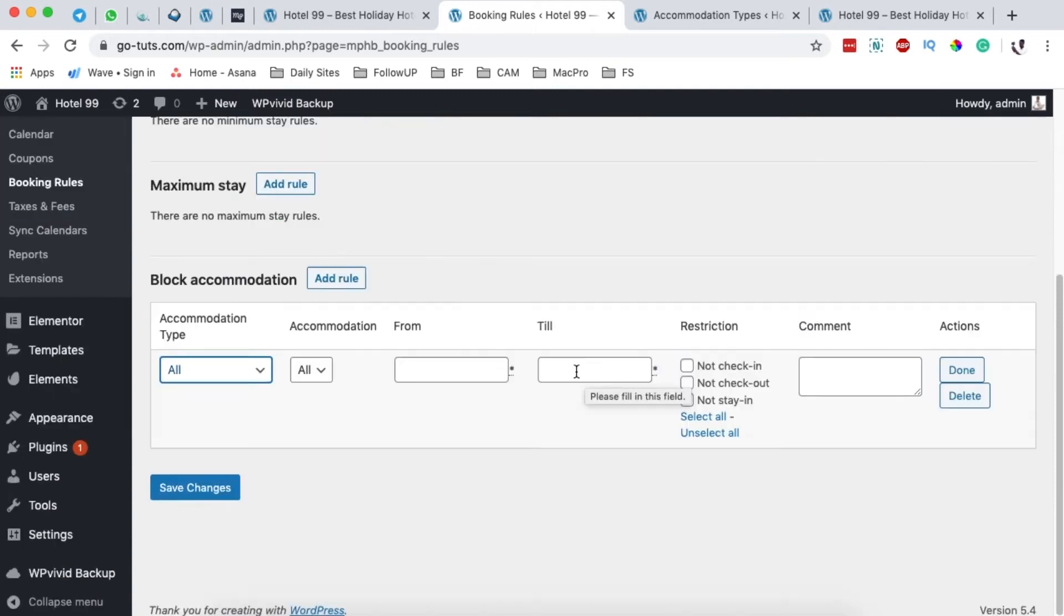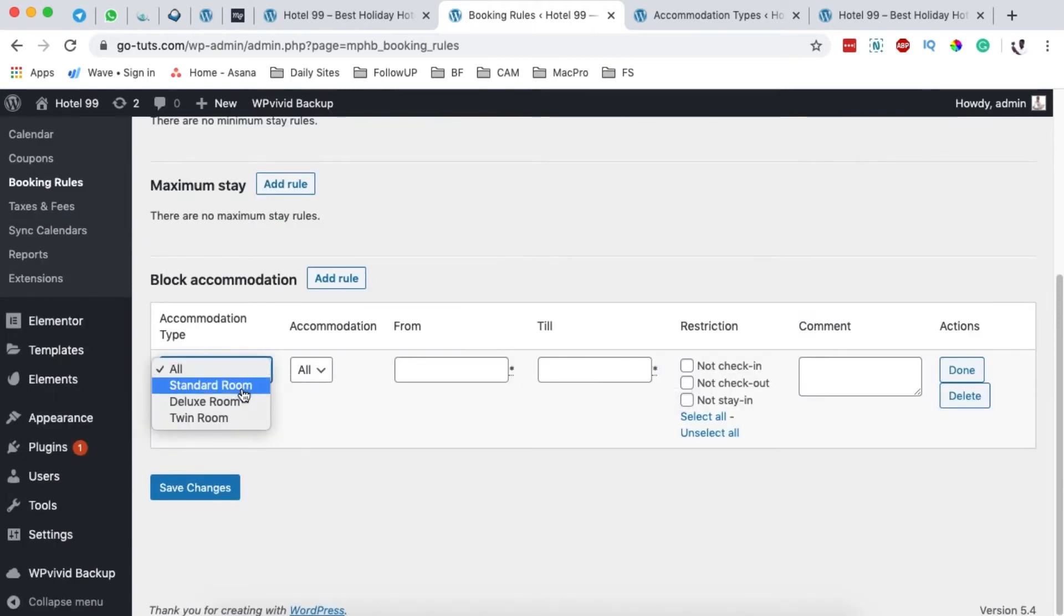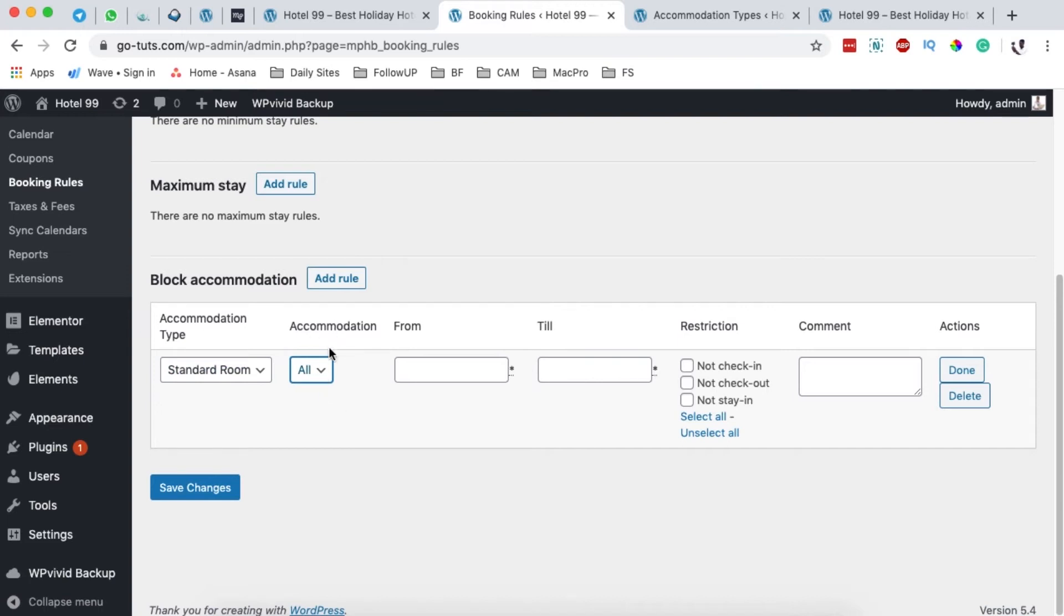When I add a rule here, I can select a type of accommodation, for example a Standard Room, and under the accommodation itself I can choose which exact room I want to block from being booked in case I'm making renovations in this room.